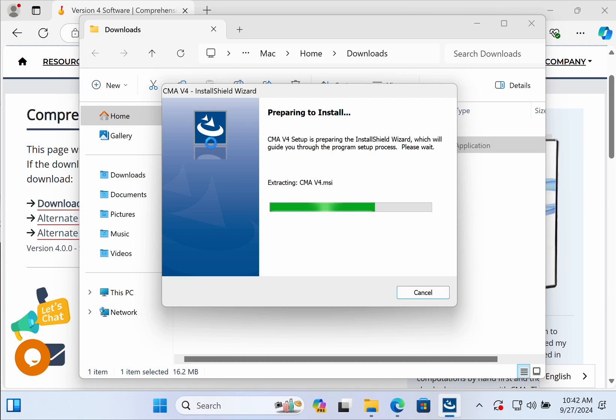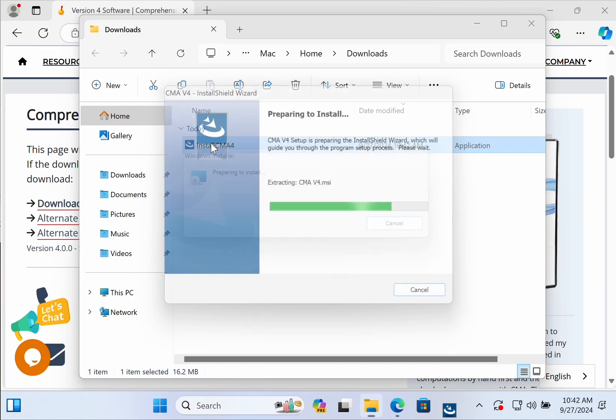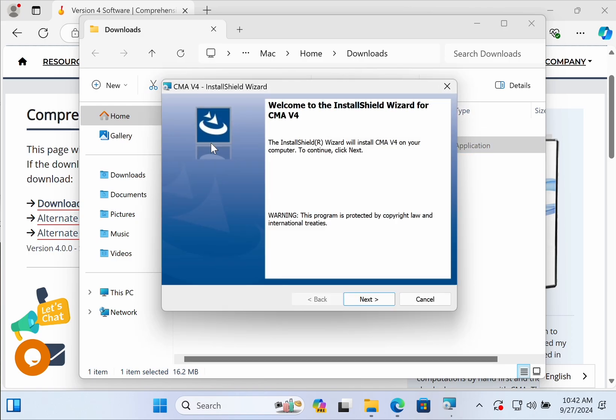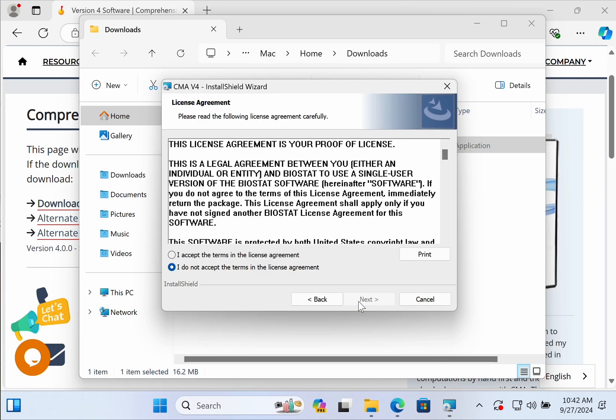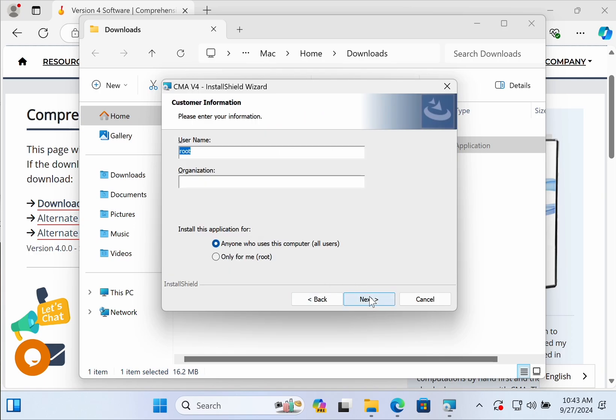This will initiate the installation process and you can see it's preparing to install. Push next and accept the terms in the license agreement. You're installing as root because that's what Parallels default sets and push next when you're ready.